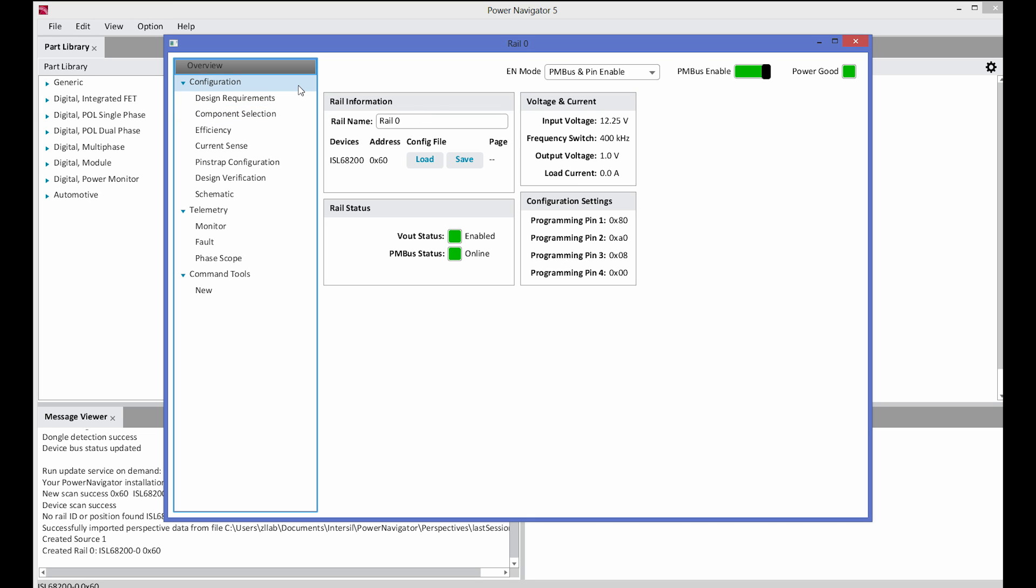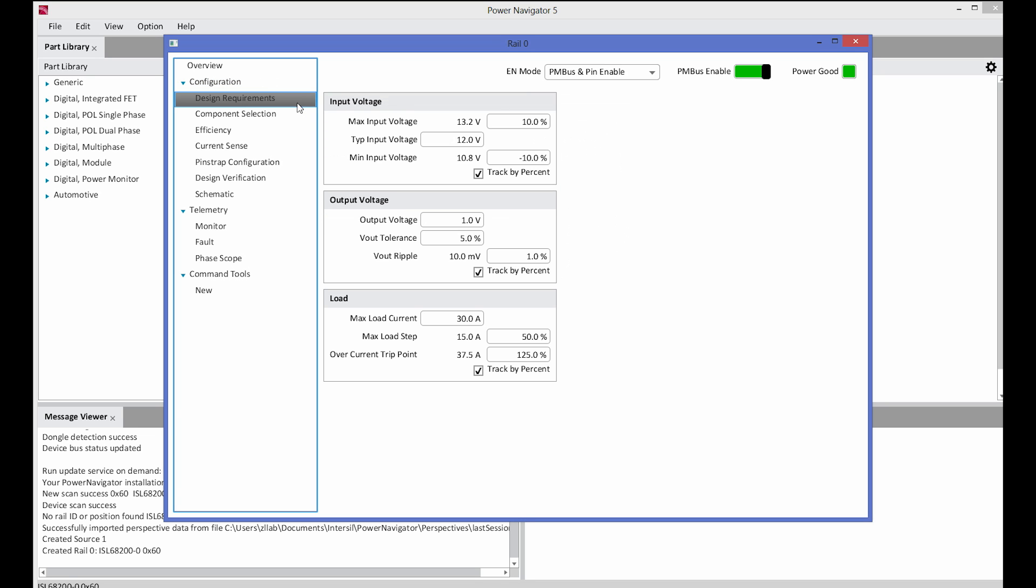On the left-hand side is a navigation window that guides you through the design of an ISL68200 controller. The design requirements tab will ask you for the main requirements for your design. This includes the input voltage, the output voltage, and the load current.